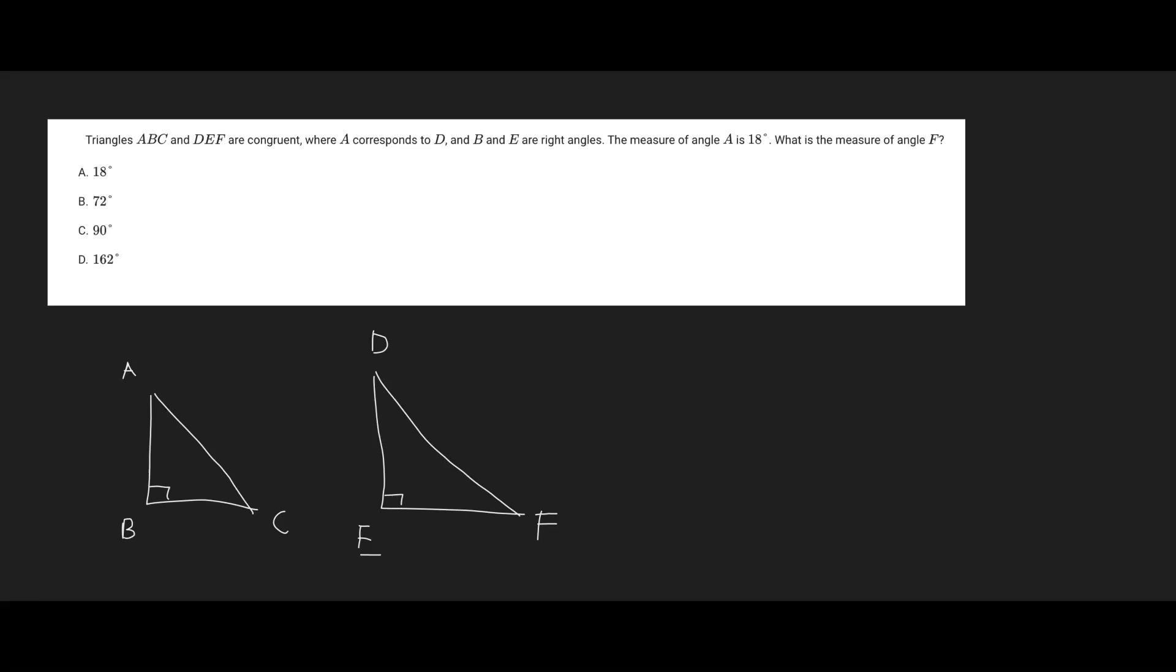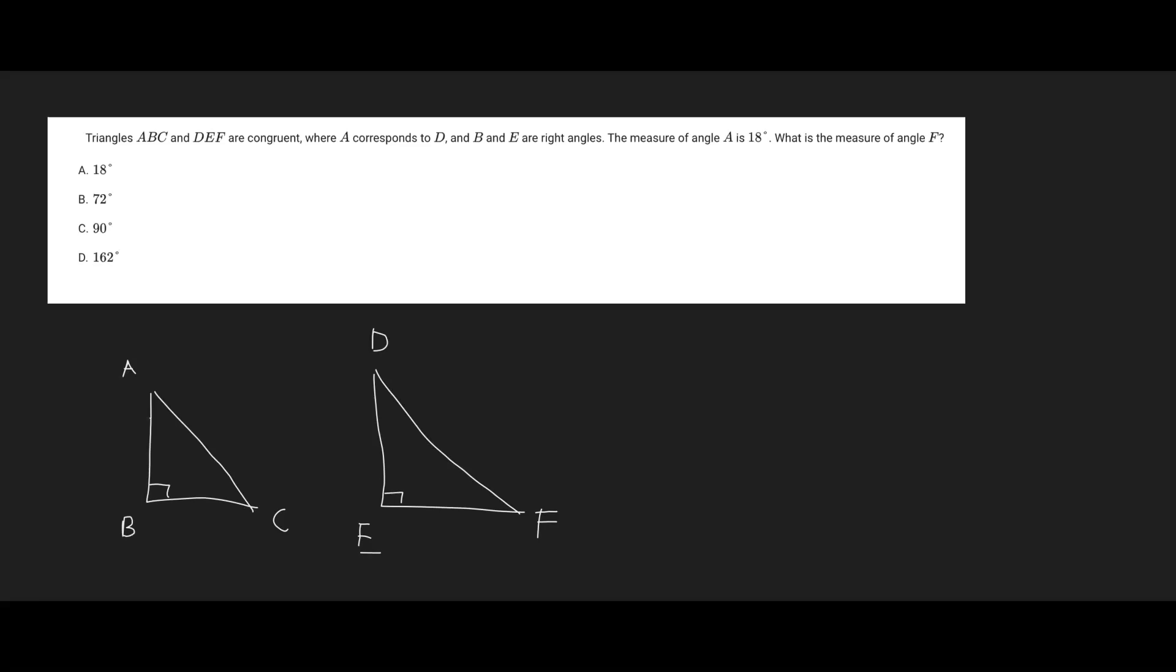All right, so let's see what's given. So they say that the measure of angle A is 18 degrees. So we have 18 degrees right here.